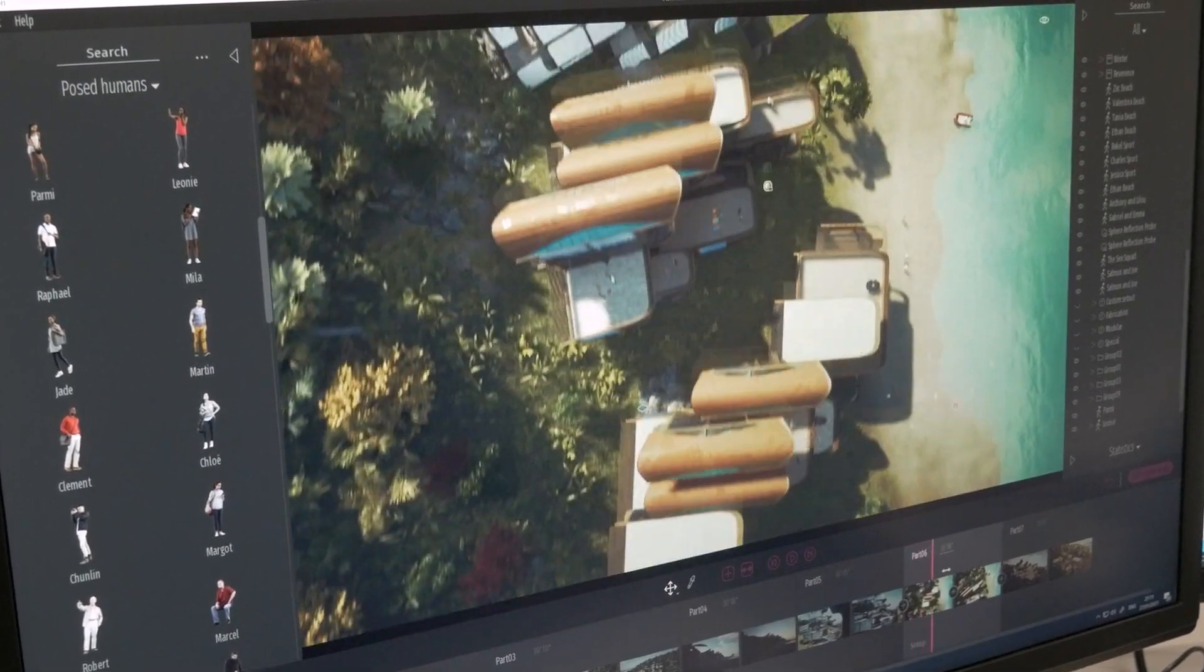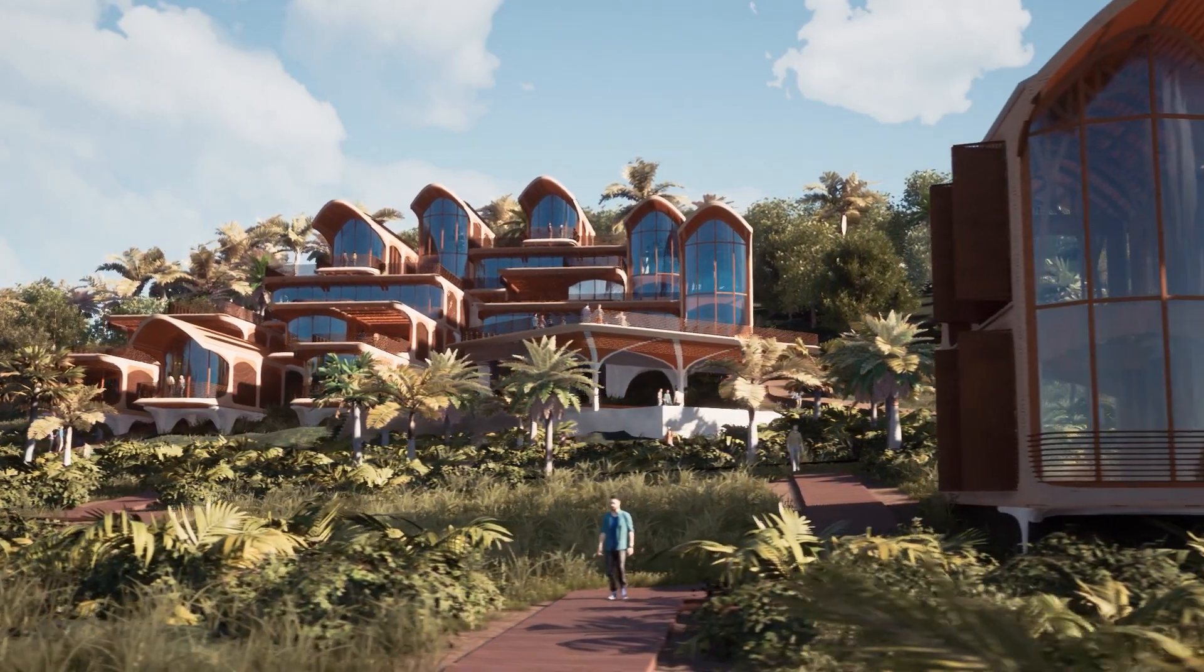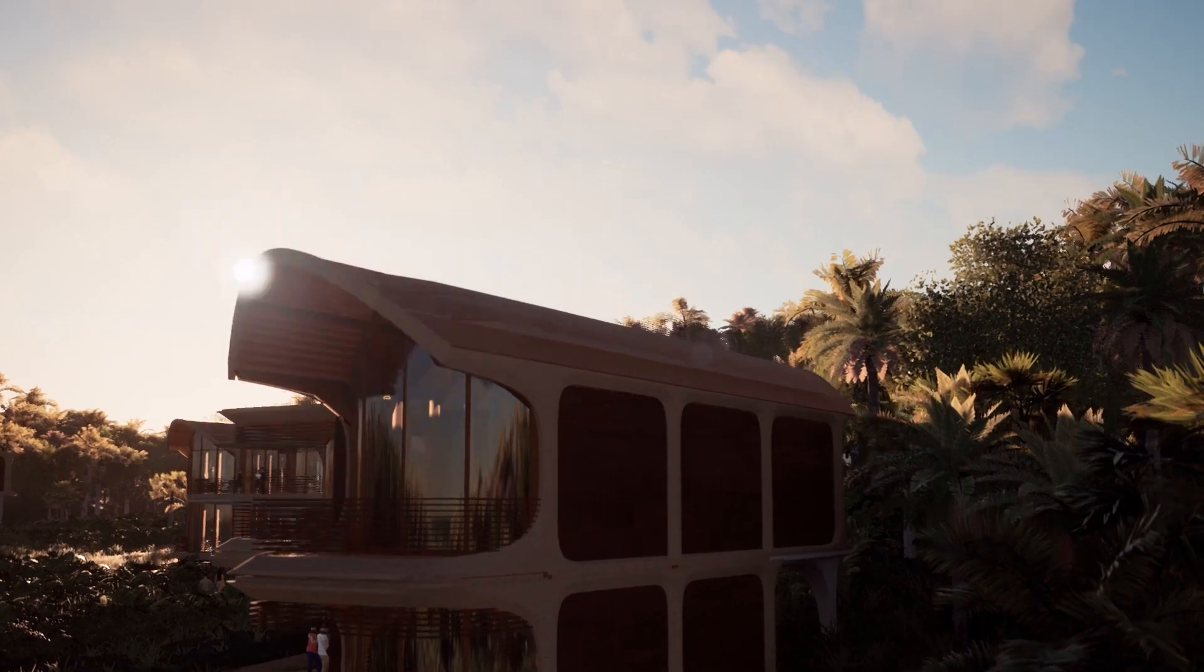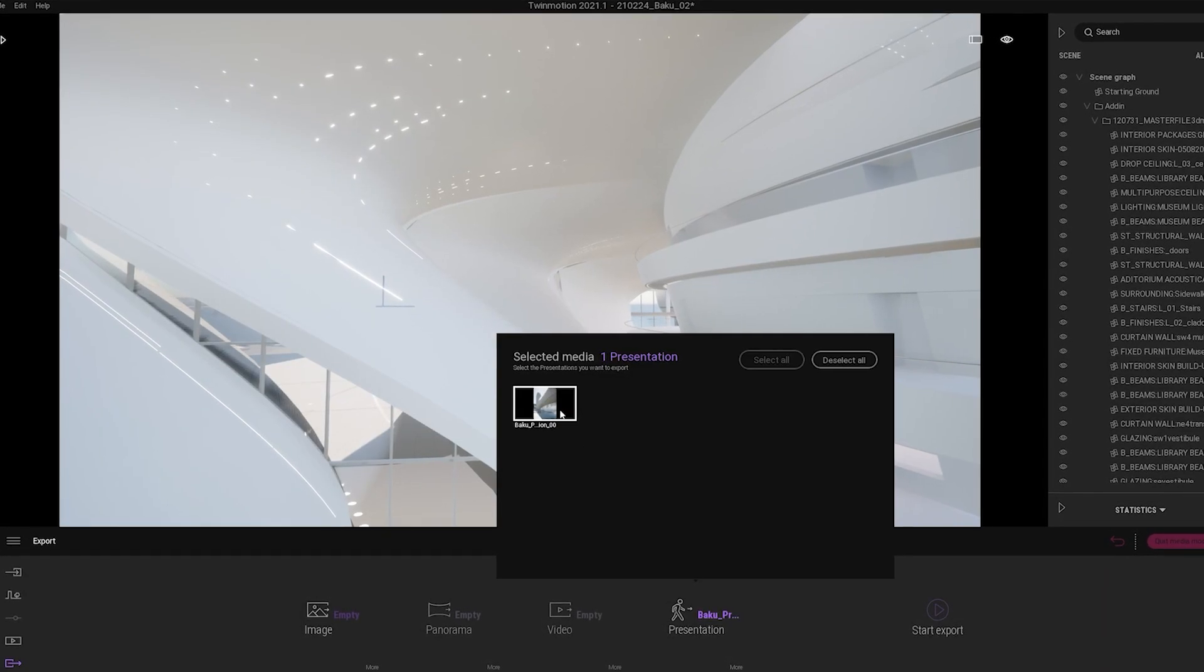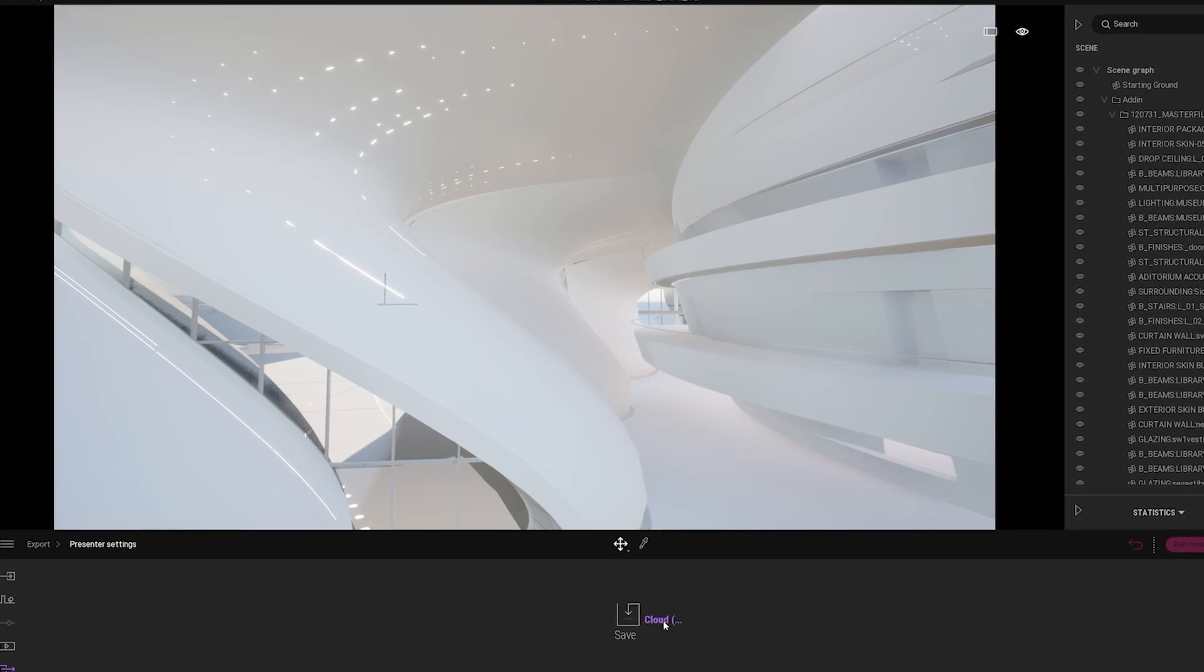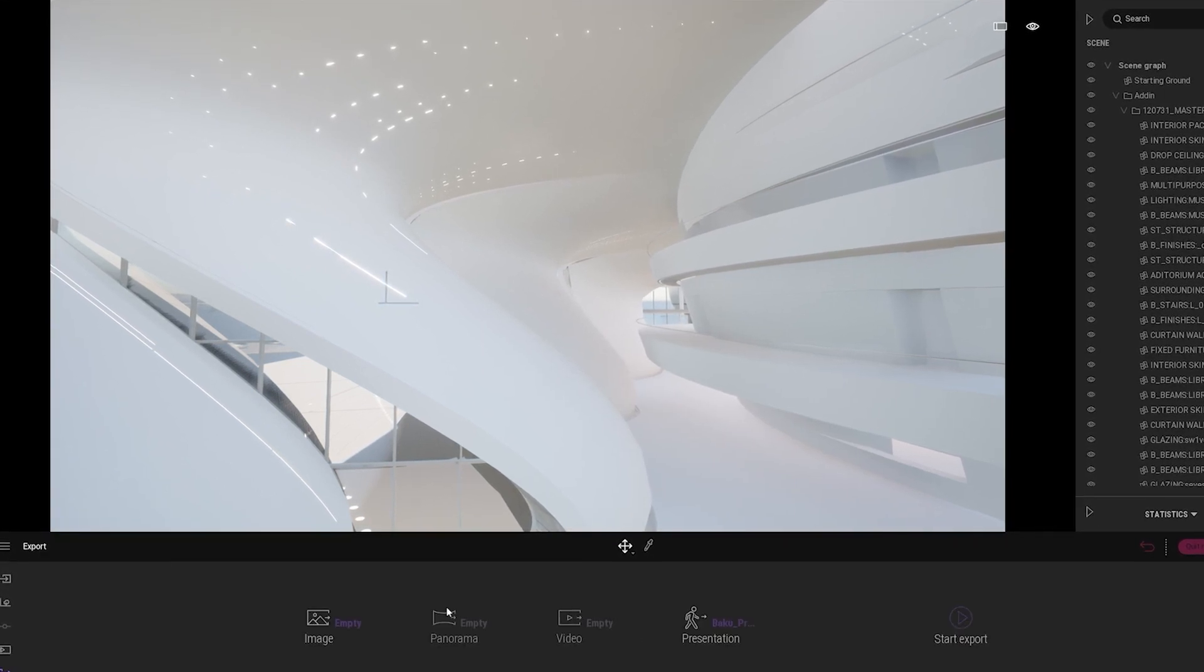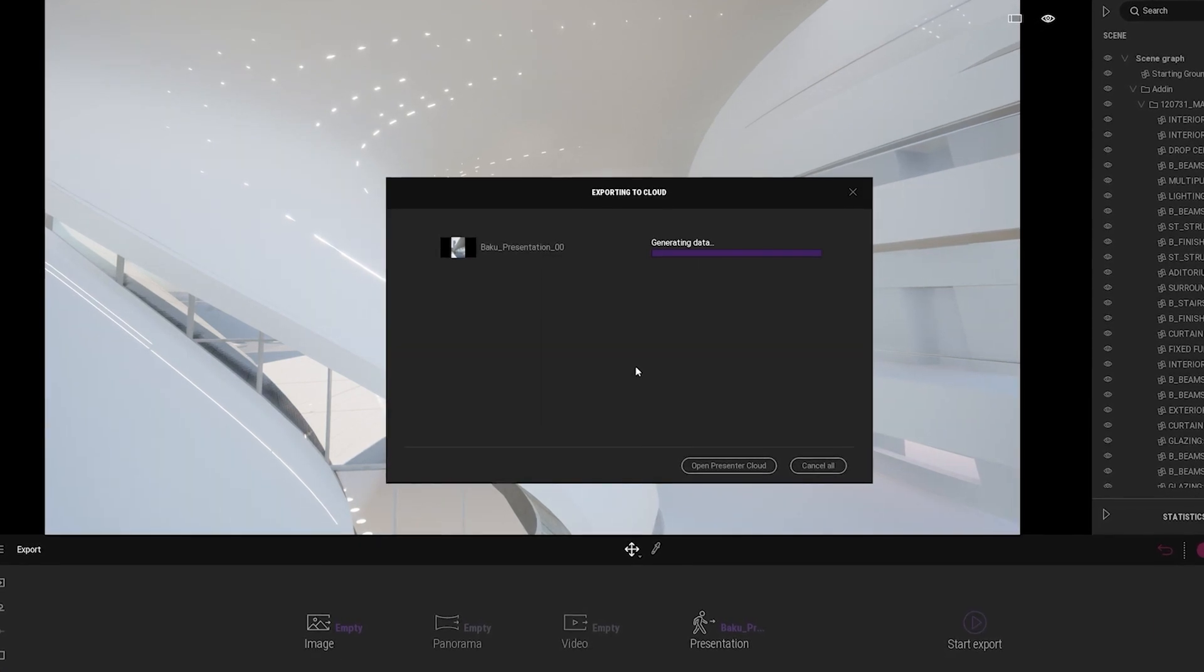One hurdle we had in the past was that we would often need to bring a PC to the client's presentation just to run the project in real-time. That's where Presenter Cloud helps us because we don't need to worry about the PC anymore. We can just upload it online, it will be rendered on the cloud, and we stream it back and show it on the local machine.